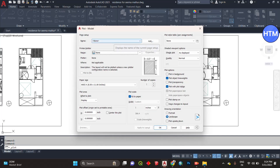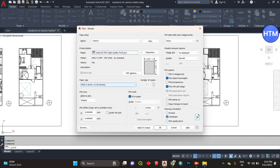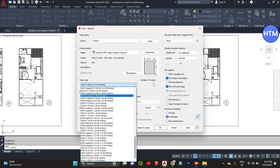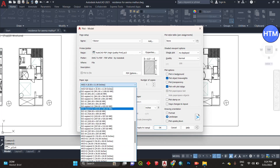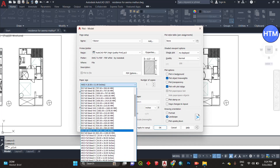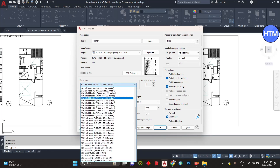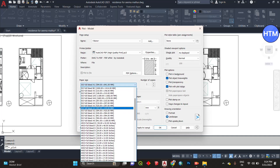Then choose the kind of file you are looking for. We will select the PDF for high quality — this option is quite good. Then select the page size as per your requirements; if you want A3 or A4, just choose it appropriately.